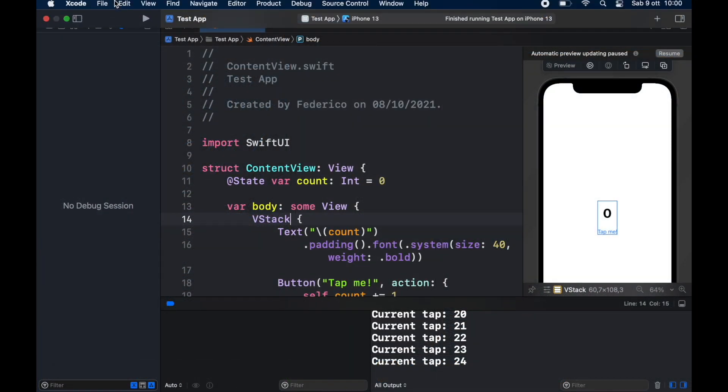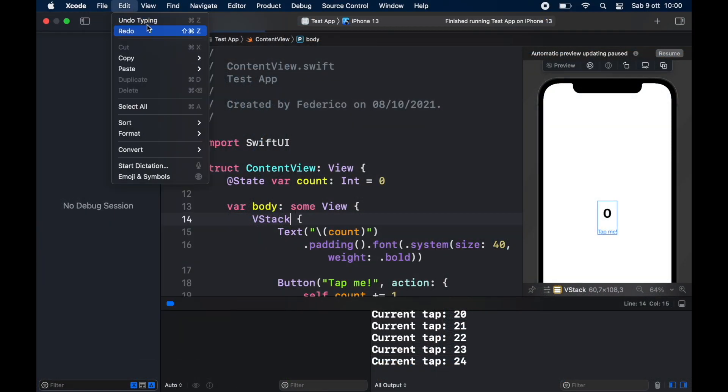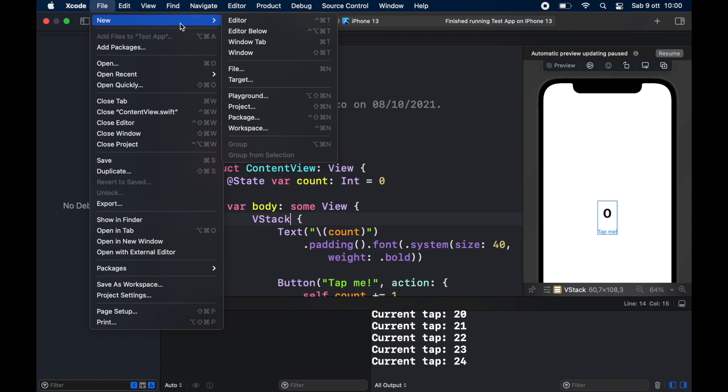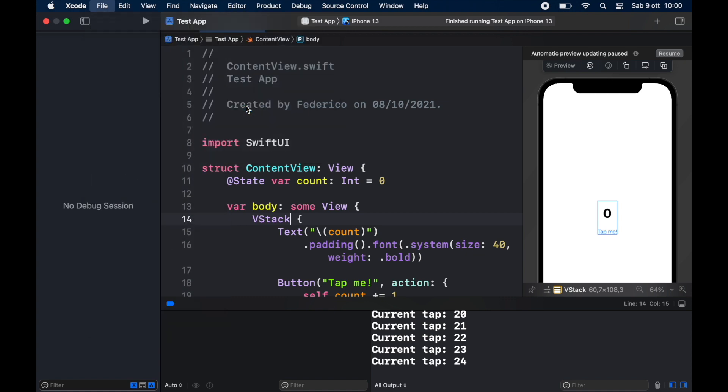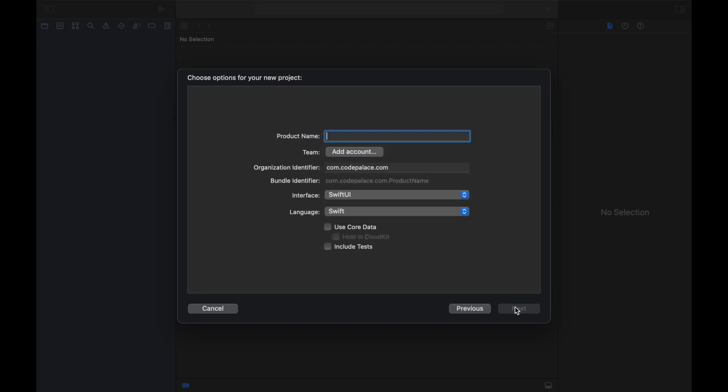The first thing we have to do is click on file and click on new project and you're going to get a window similar to this one. You can also start this from the startup menu and just make sure you arrive to this template selector because we are going to be selecting the app and then we are going to click on next and let's give our product name increment counter.